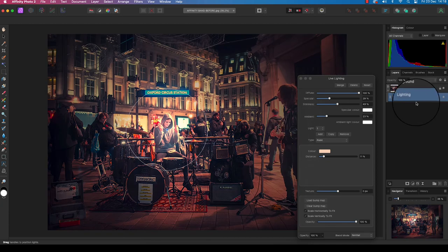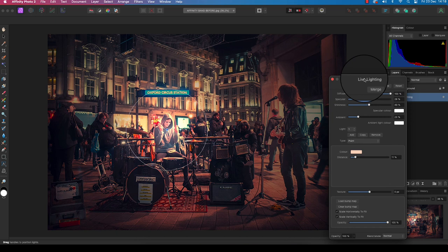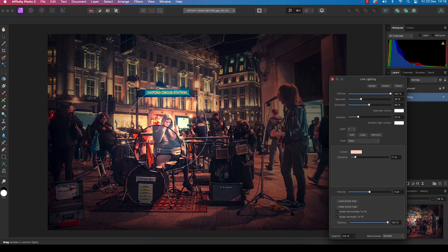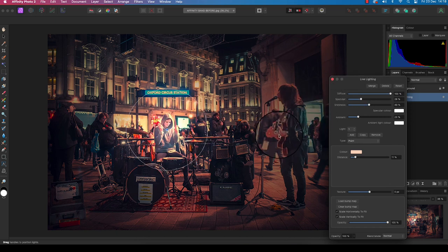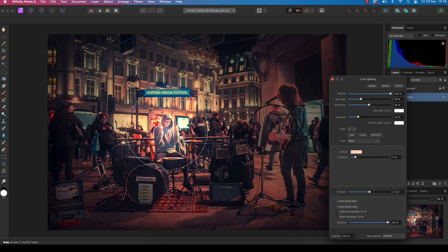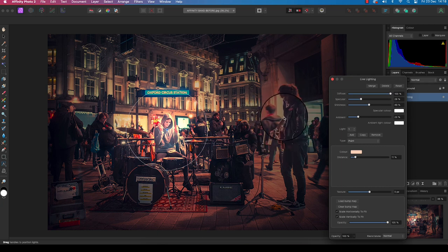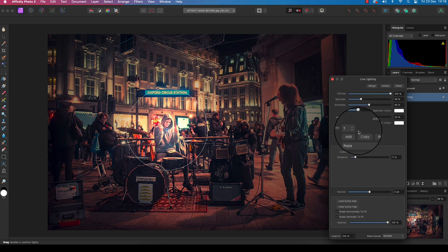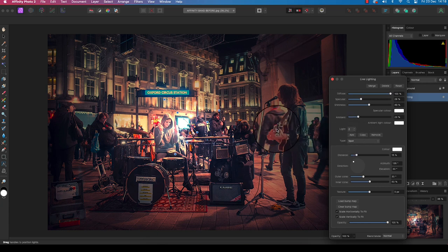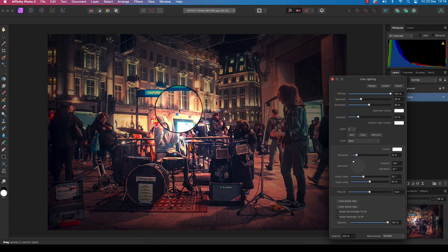However, if I move my dialogue box out the way, I've got my drummer highlighted, but the singer, the main guy in the band, has fallen into darkness as well, and we want to fix this. So I'm going to add a second light. Back to the dialog box and click on the add option and the second light will automatically appear.